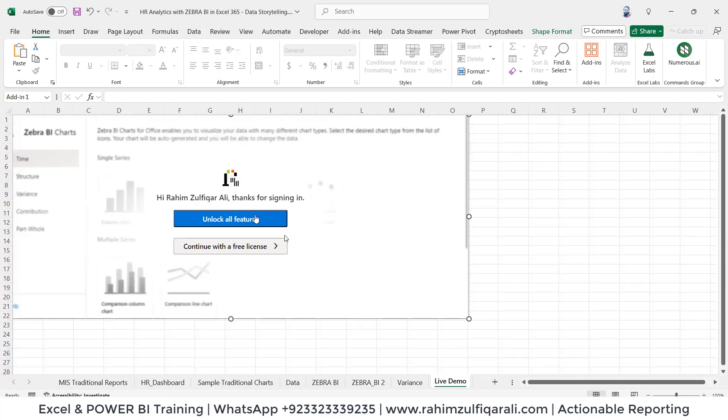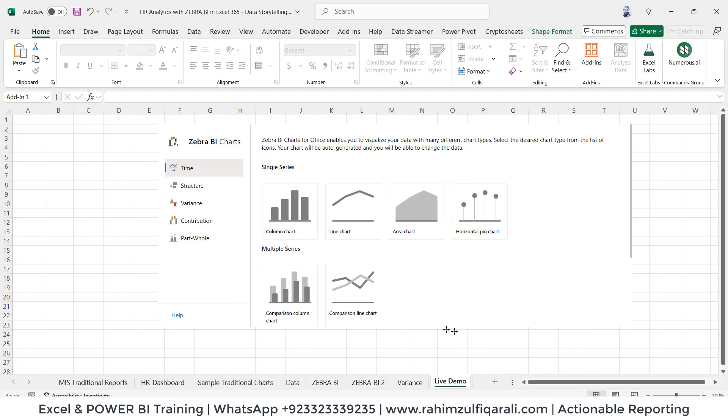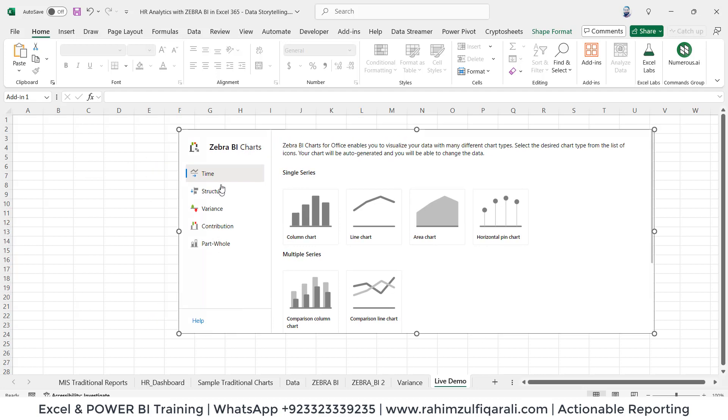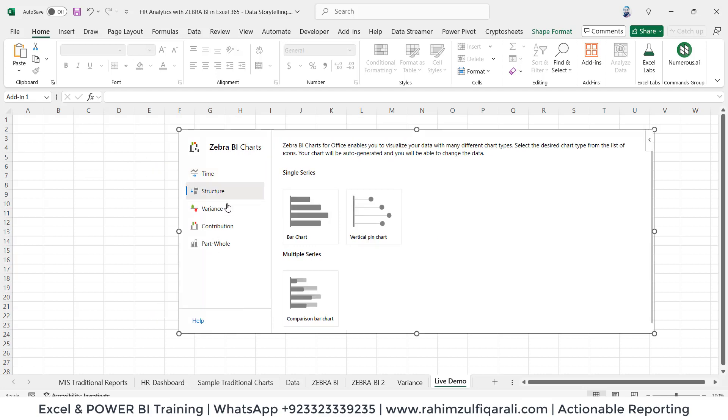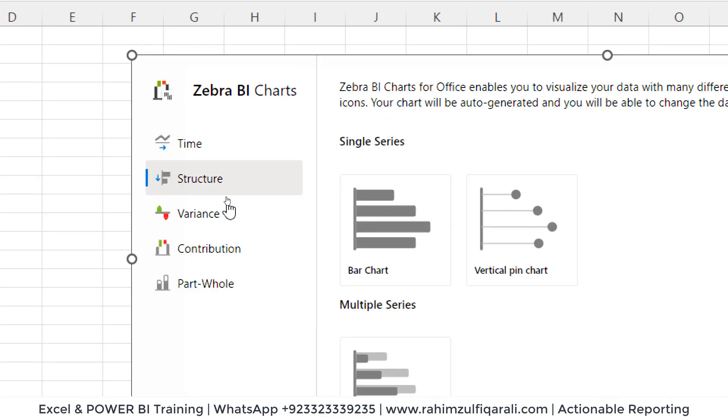As soon as you click, it shows me that I have already signed in. If I want to unlock all the features, I have to purchase this from their website to get the license. Currently, I'm using a free license so I can give you a demonstration quickly. I will click on continue with a free license, and you have different Zebra BI chart types available.